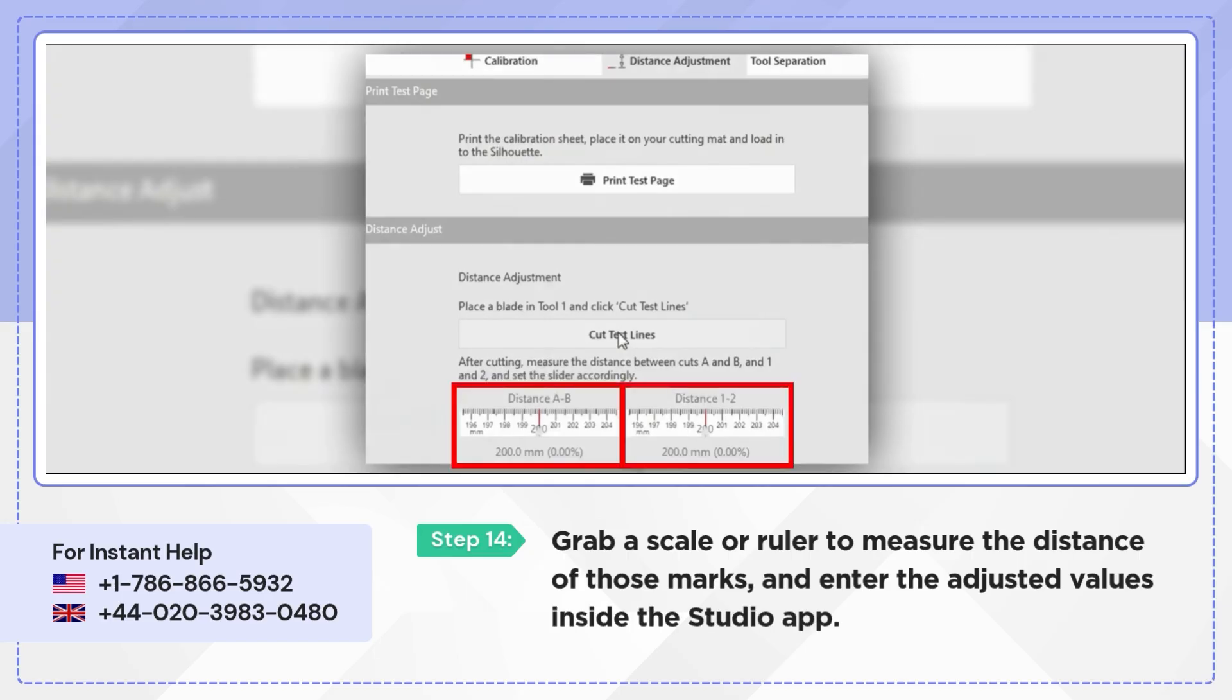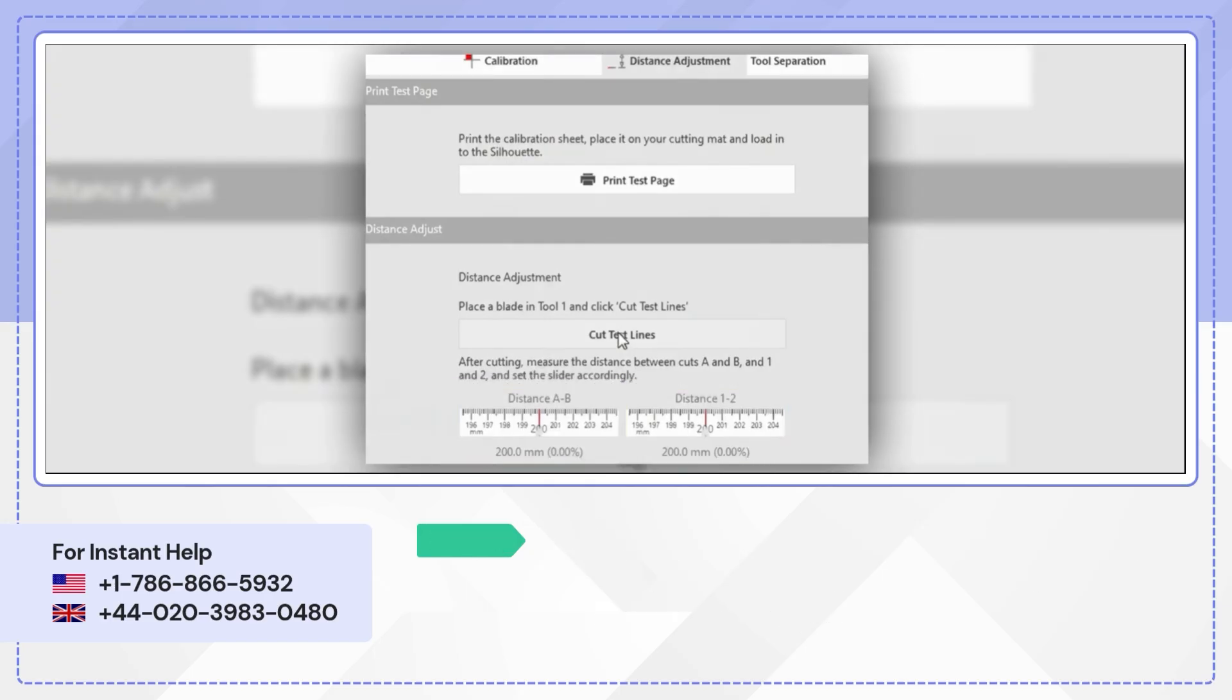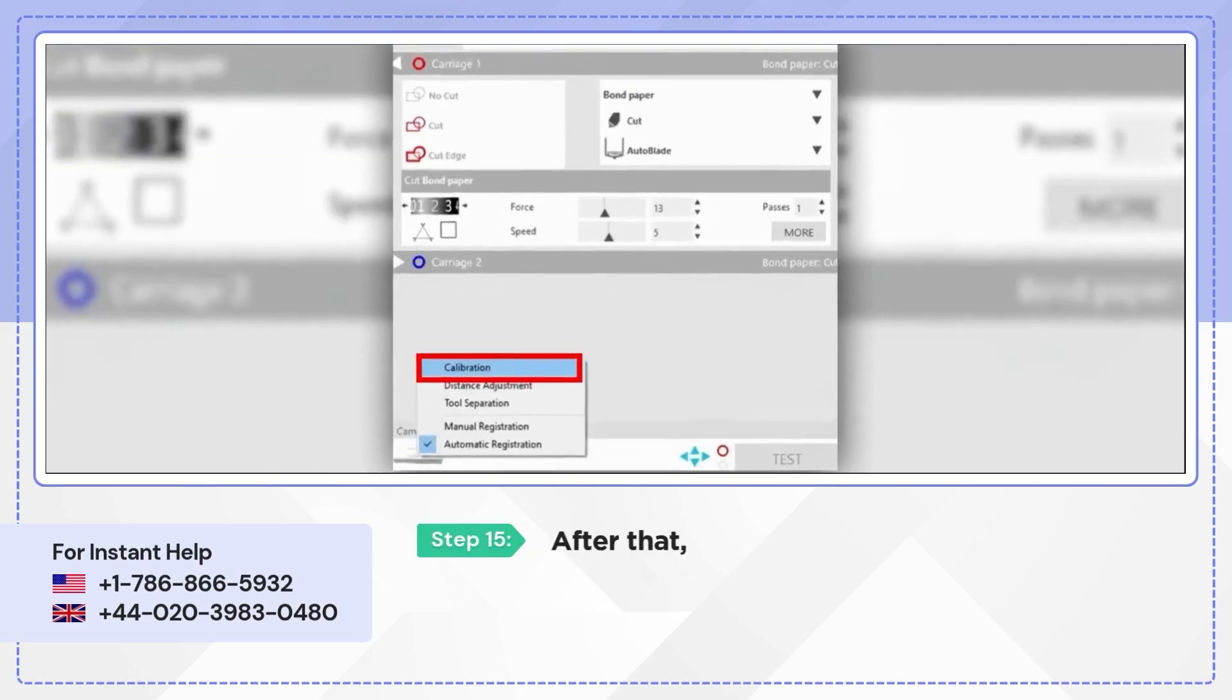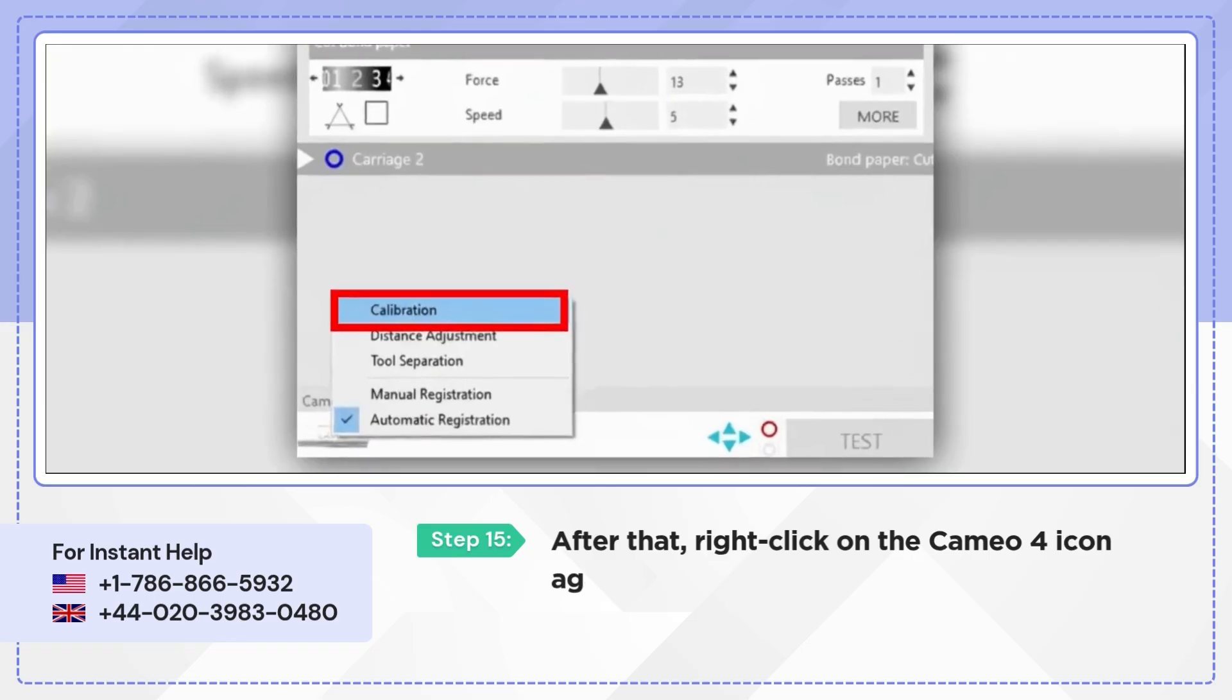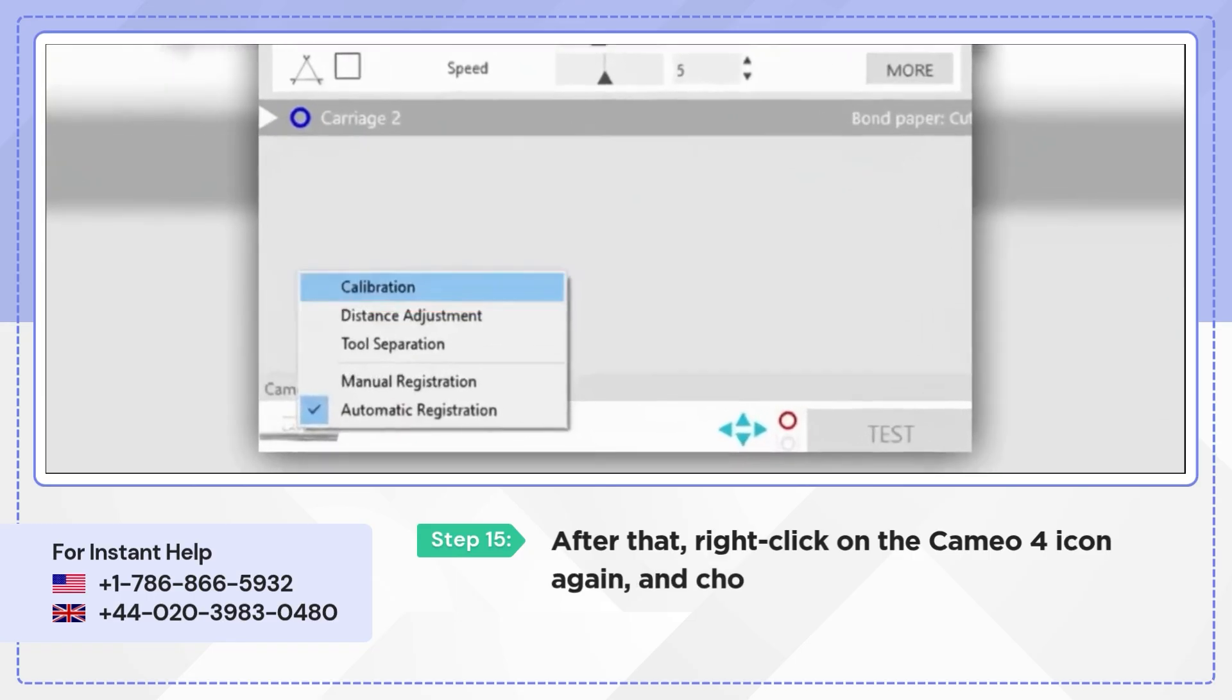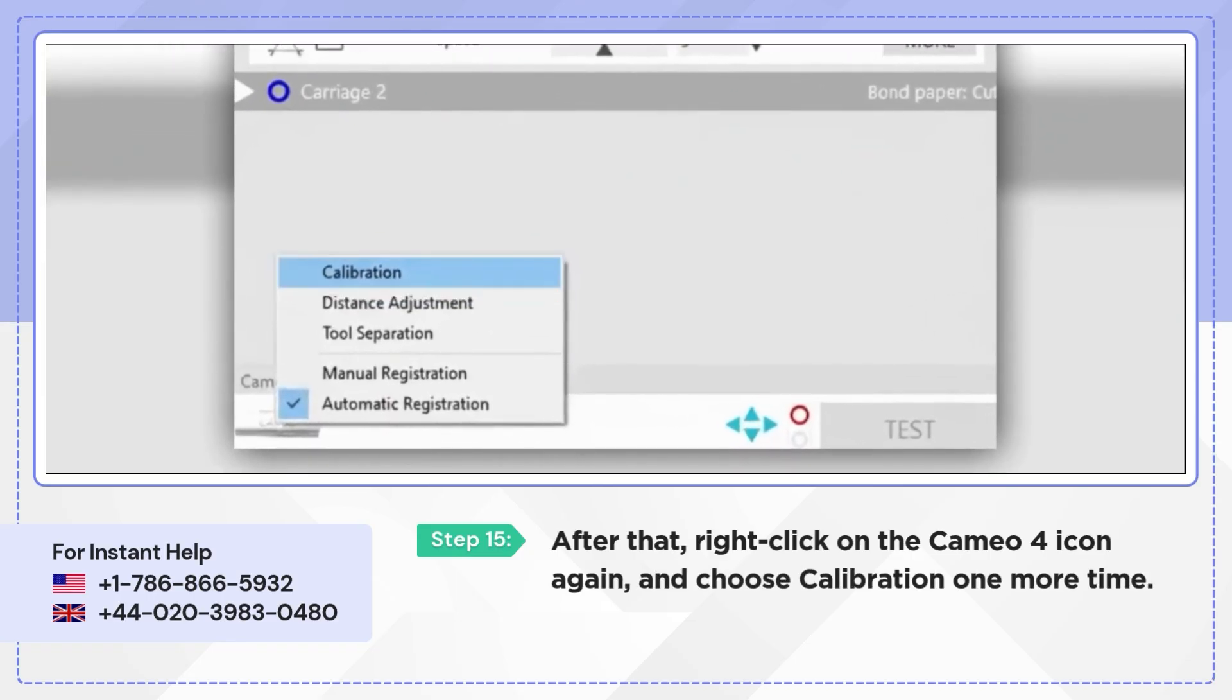After that, right click on the Cameo 3 icon again and choose Calibration one more time.